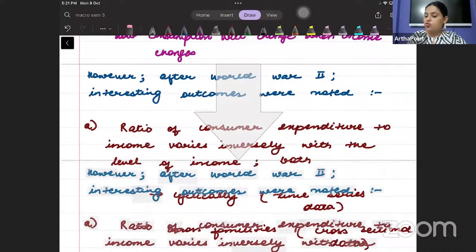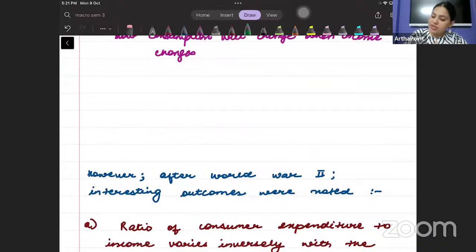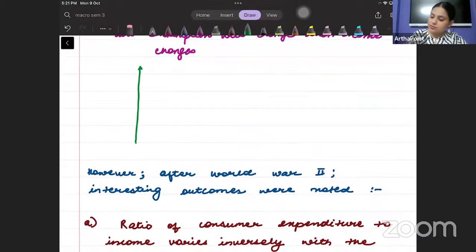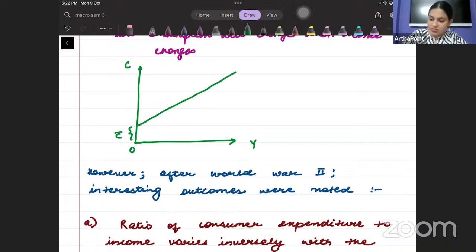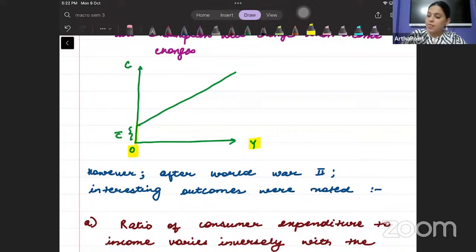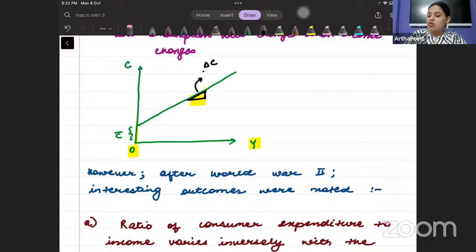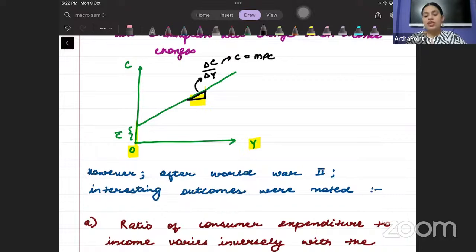We can also use a diagrammatic approach. If I plot this, I have autonomous consumption C-bar on the vertical axis. This is my income axis and this is my consumption axis. When income is zero, consumption equals C-bar. The slope of this consumption function tells me how consumption changes as income changes — and this slope is small c, the marginal propensity to consume.